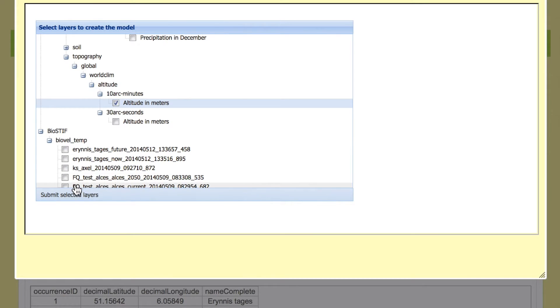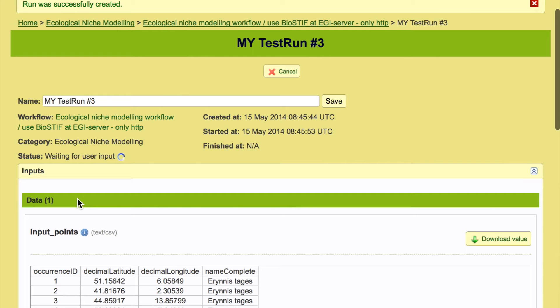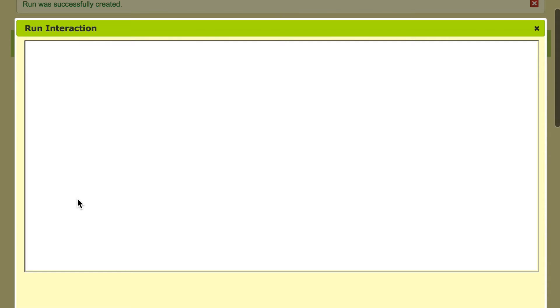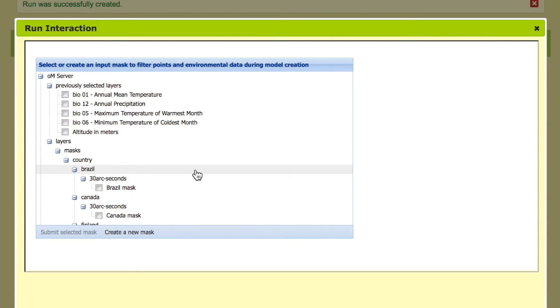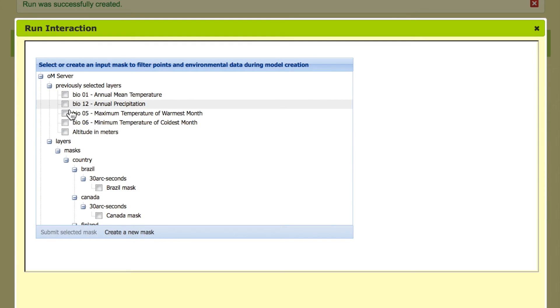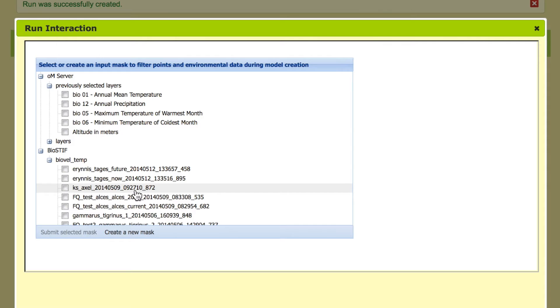These are the environmental data we have now selected and there's one more input that the workflow needs and that's the definition of the geographical area where the model should be built. Here we can choose existing layers, these are global layers, but we don't necessarily want to build the model globally. You can also choose country as a mask or you can create or upload layers that you have created in another software.